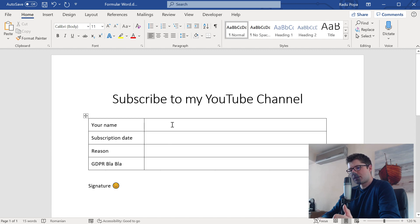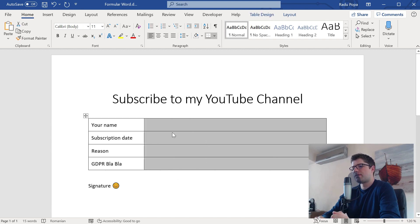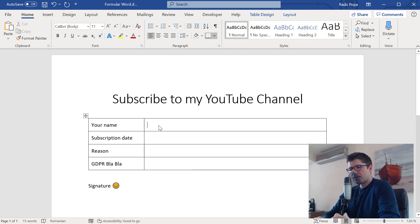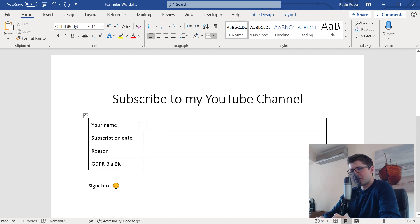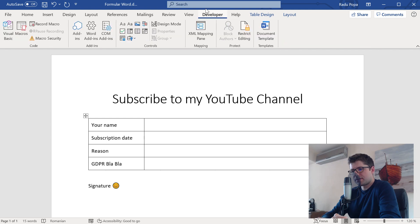This is the column where I want to put the fields, like the placeholders for the form contents. For this, I will need the Developer tab. If you don't see it here, as you can see it in my case, you'll need to enable it.